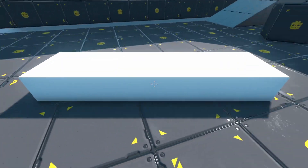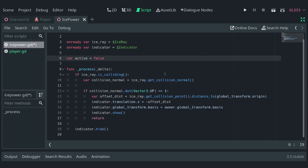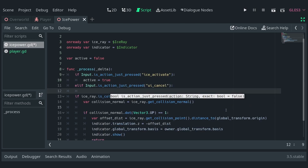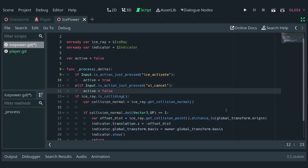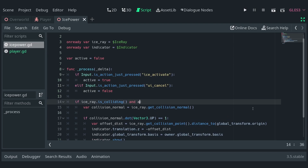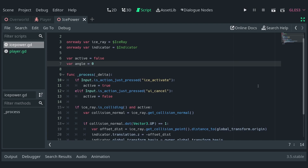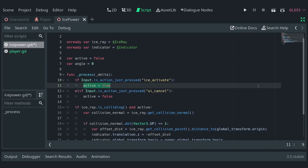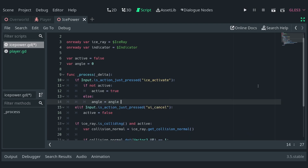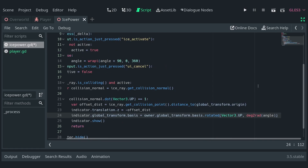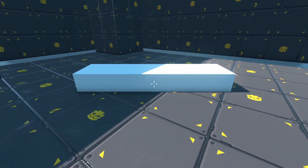Now, let's add a way to activate and deactivate the ability. Define a variable active and set it to false. In the process function, check if the ice activated action has just been pressed and set active to false. Change the raycast's condition to only work when the ability is active. Now, we can toggle the ability on and off using C and escape respectively. Let's add another variable angle and set it to 0. Instead of setting active to true, let's set it only when it's not active, otherwise add 90 degrees to the angle. We can use the wrapEye function to wrap the angle between a given range. Down where we set the basis of the indicator, let's rotate it along the up axis by the angle converted to radians. And we're done with the indicator logic.